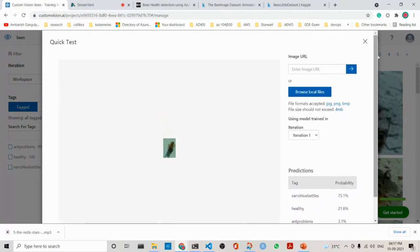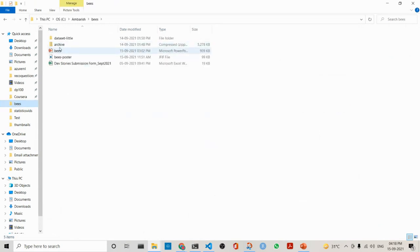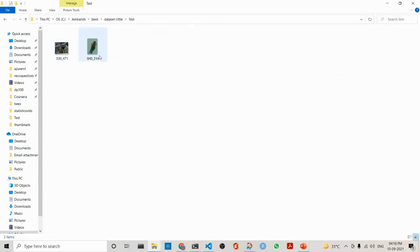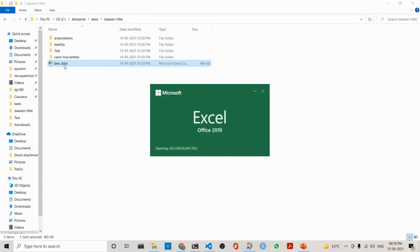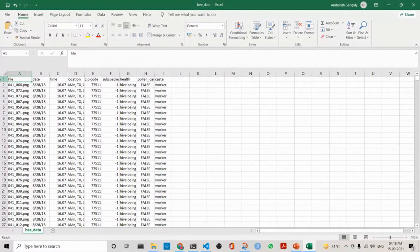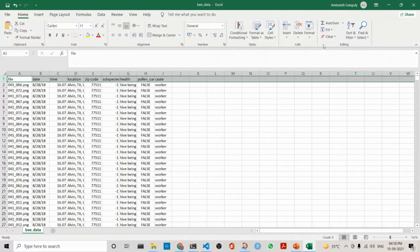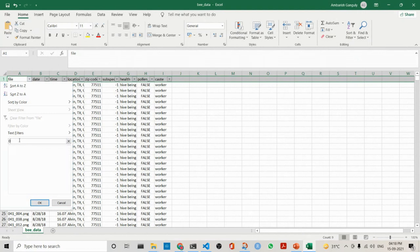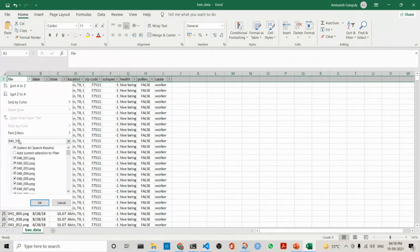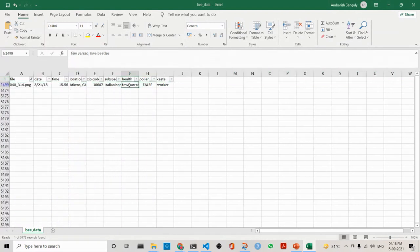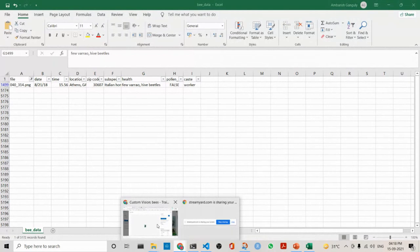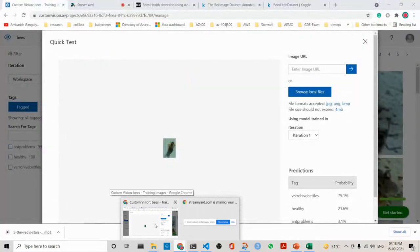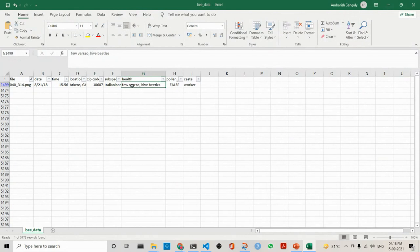To know whether we have done it correctly or not, what we do is that we will see the actual data. What did we choose? We chose this file - it is 040314. I have the data actually with me from the dataset. 040314. If I change to a filter, 040314. It is varroa hive. So it is the correct one.